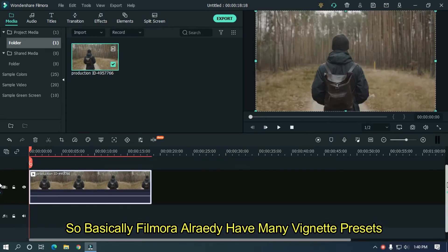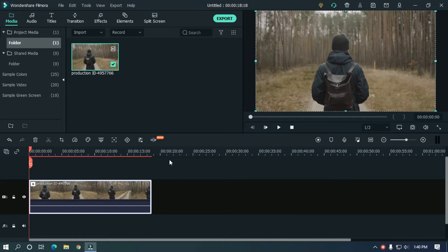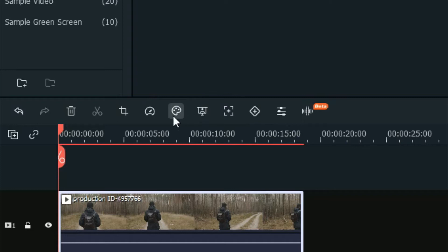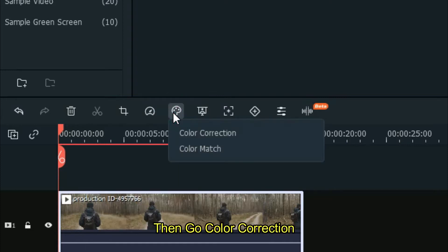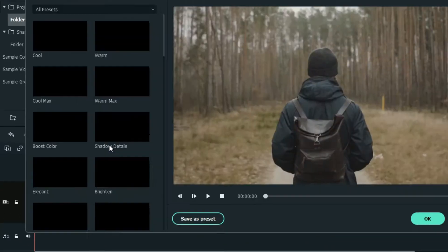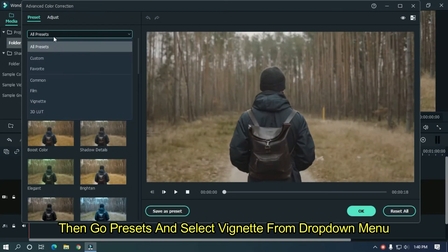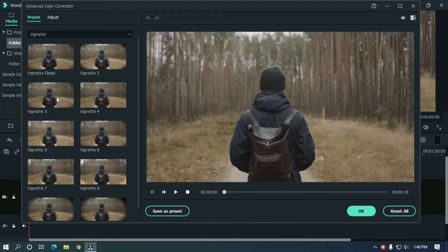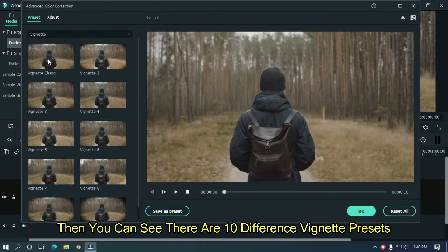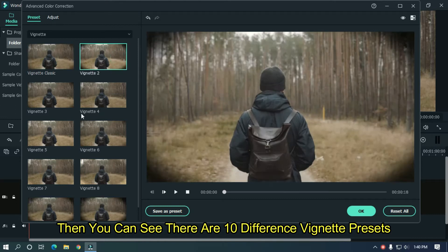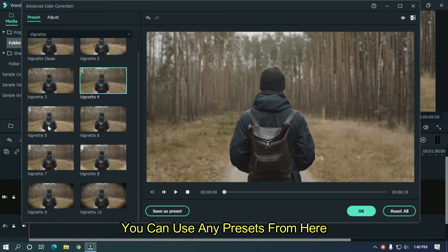So basically Filmora already has many vignette presets for use. For this, go to advanced color tools, then go to color correction, then go to presets and select vignette from the drop down menu. Then as you can see there are 10 different vignette presets. You can use any preset from here.